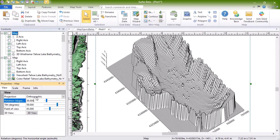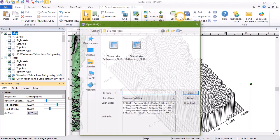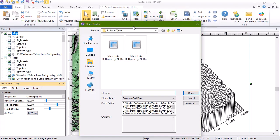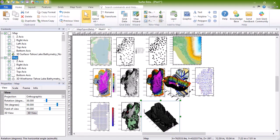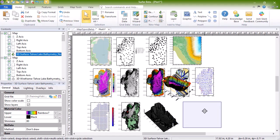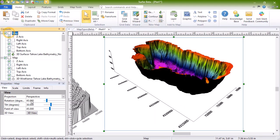To create a 3D surface, click Home, New Map, 3D Surface, 3D Surface. In the Open Grid dialog, select your grid file and click Open. You can rotate the map in the same way you rotated the wireframe map.